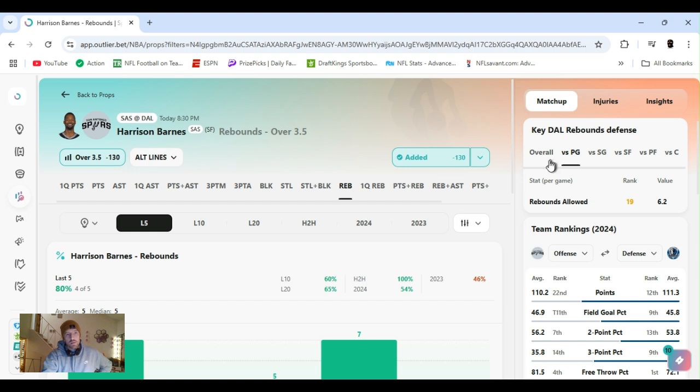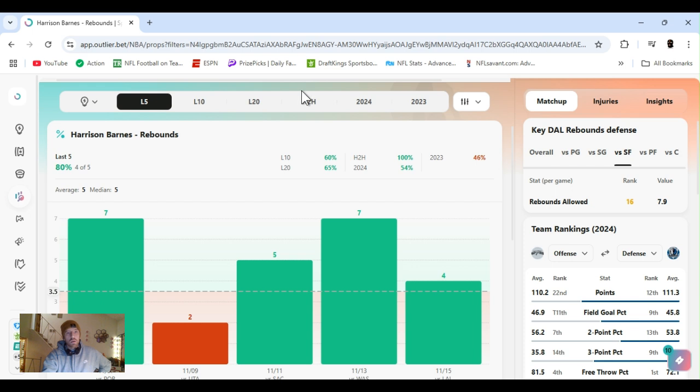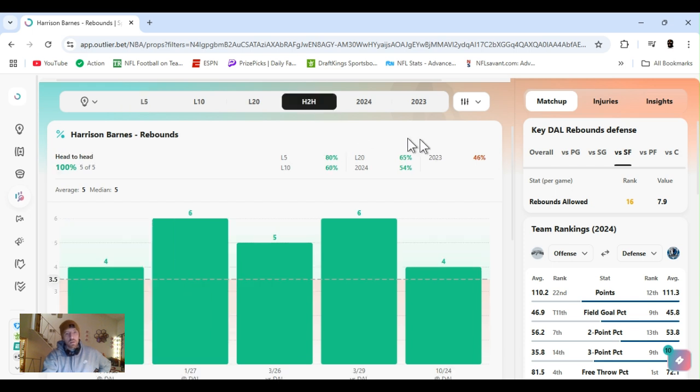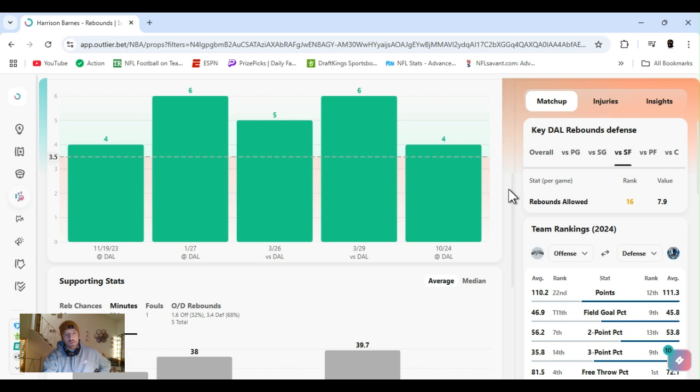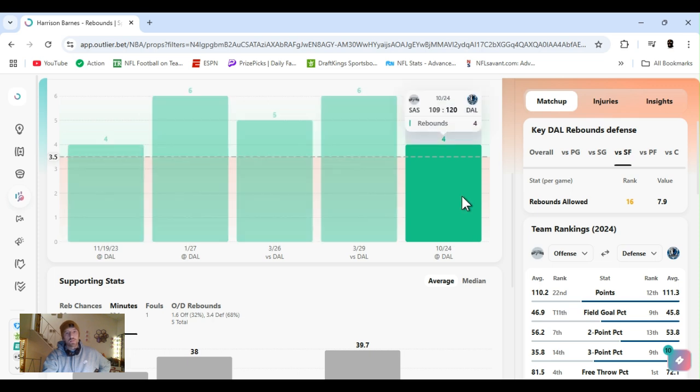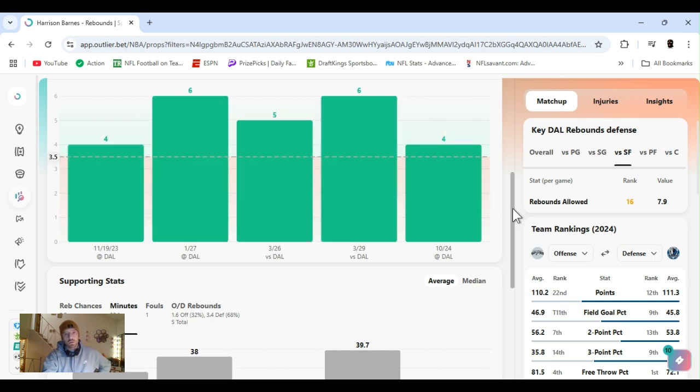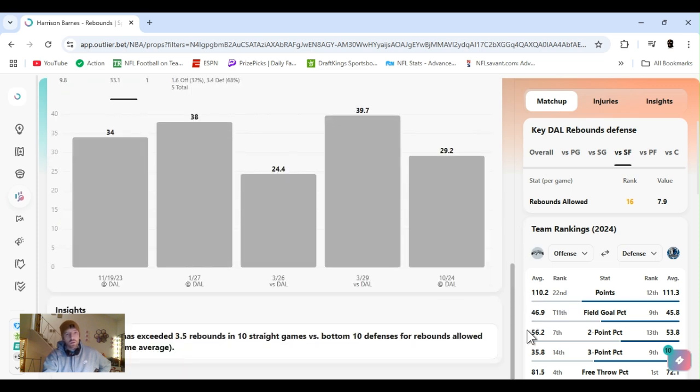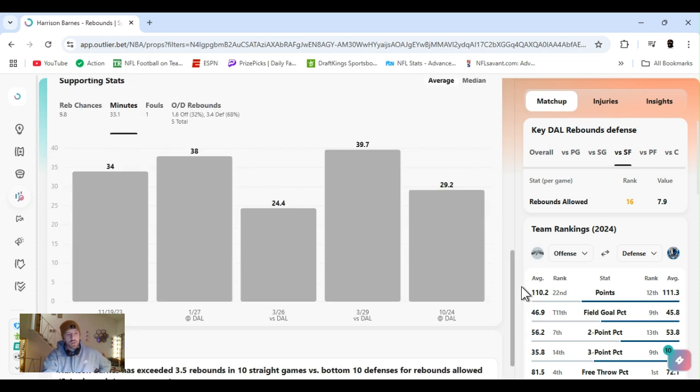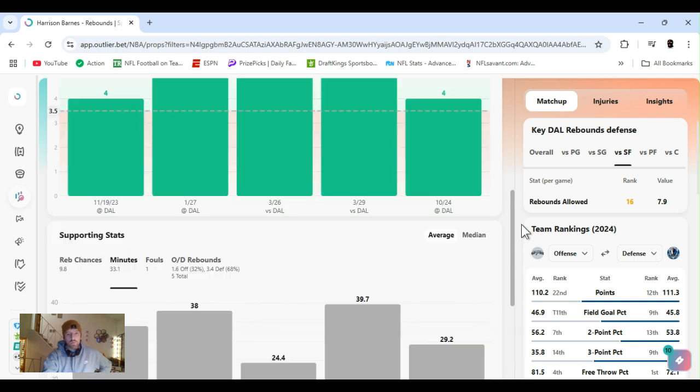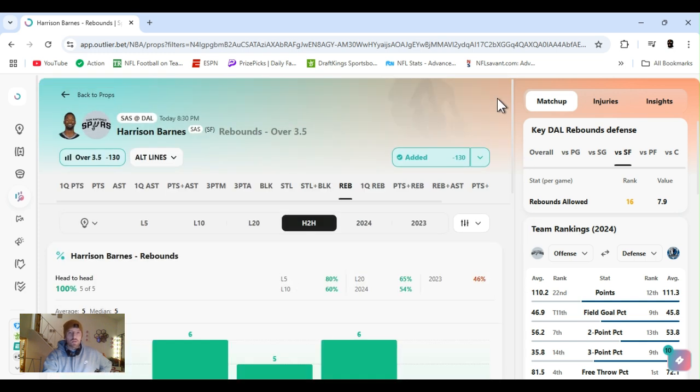Playing Dallas. Small forward, ranked 16th in rebounds. Head-to-head, he's cleared this every time last year, except for this one. One this year. Exceeded 3.5 ten straight games.Rows the bottom 10 defense for threes.